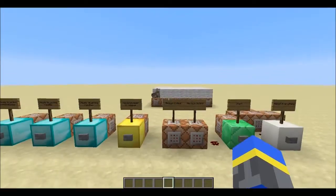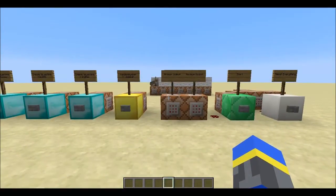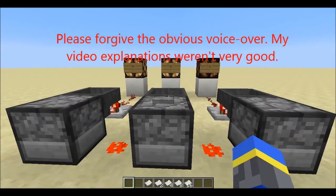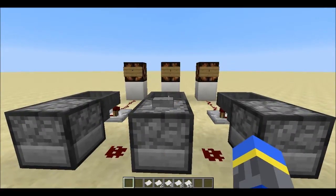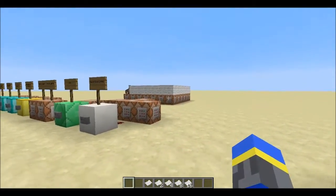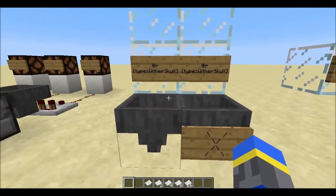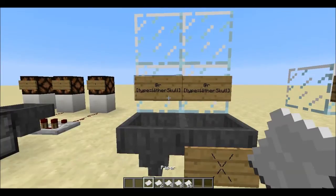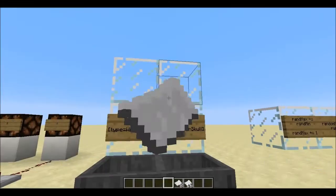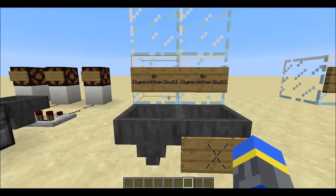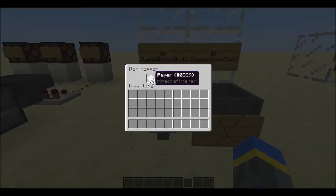Now I'll just briefly explain how this works. This system uses binary random number generation. A one or a zero is randomly chosen for each bit, yielding a random number with that many bits. This system is expanded to use 31 bits. Two entities are summoned, one to represent ones and the other to represent zeros. For each bit, one is randomly chosen using @r to have its scoreboard value increased by the value of that bit. In the end, the zeros entity is discarded, and the ones entity is left with the random number.